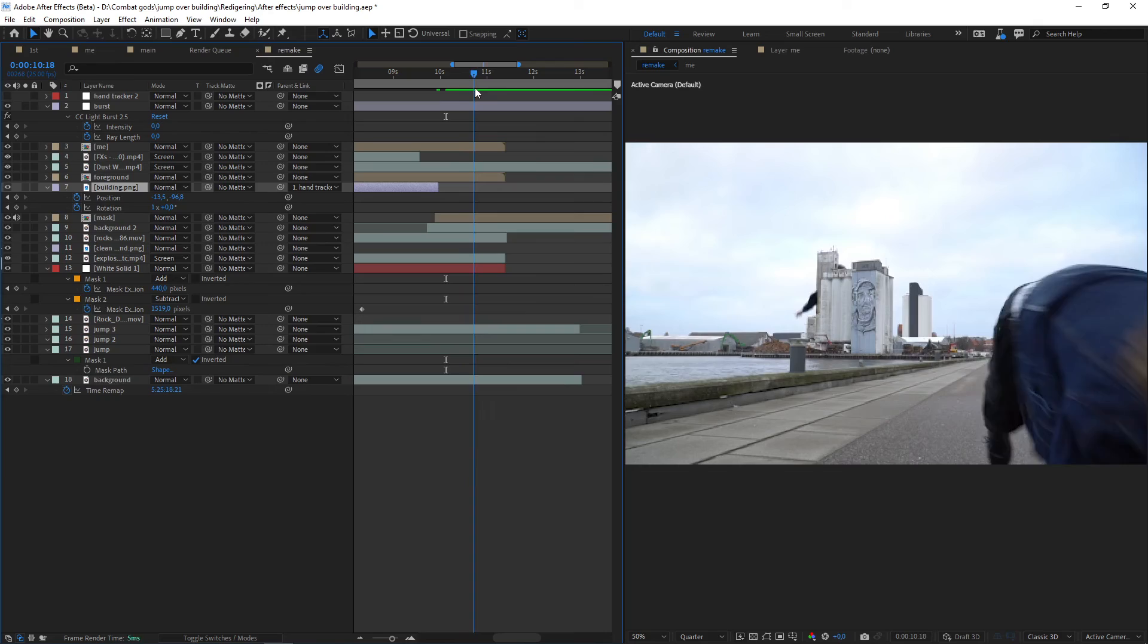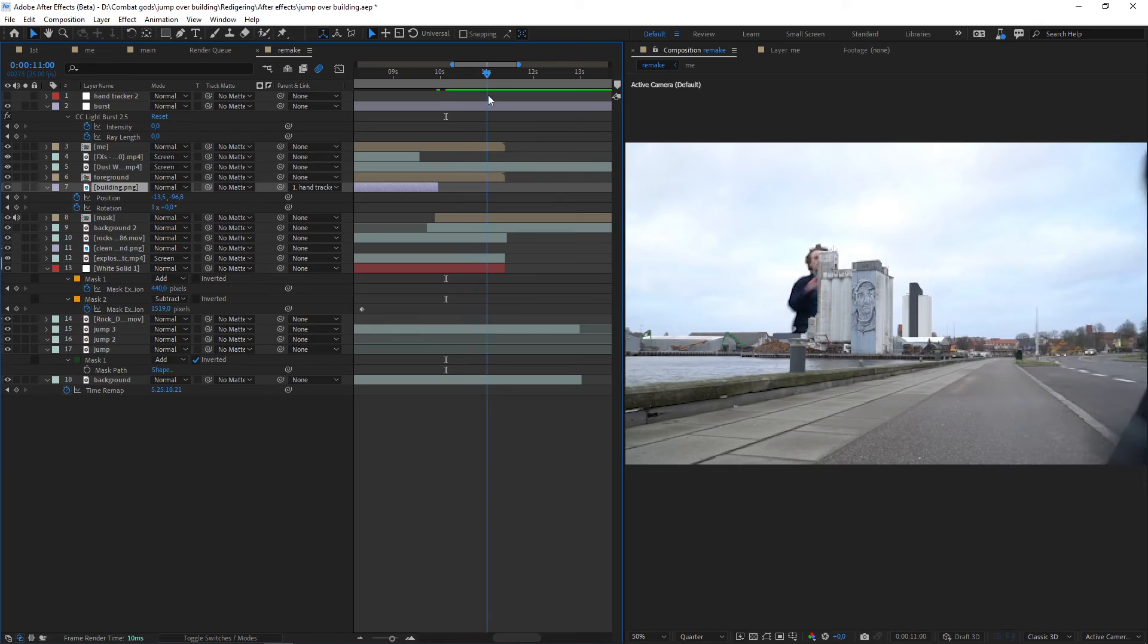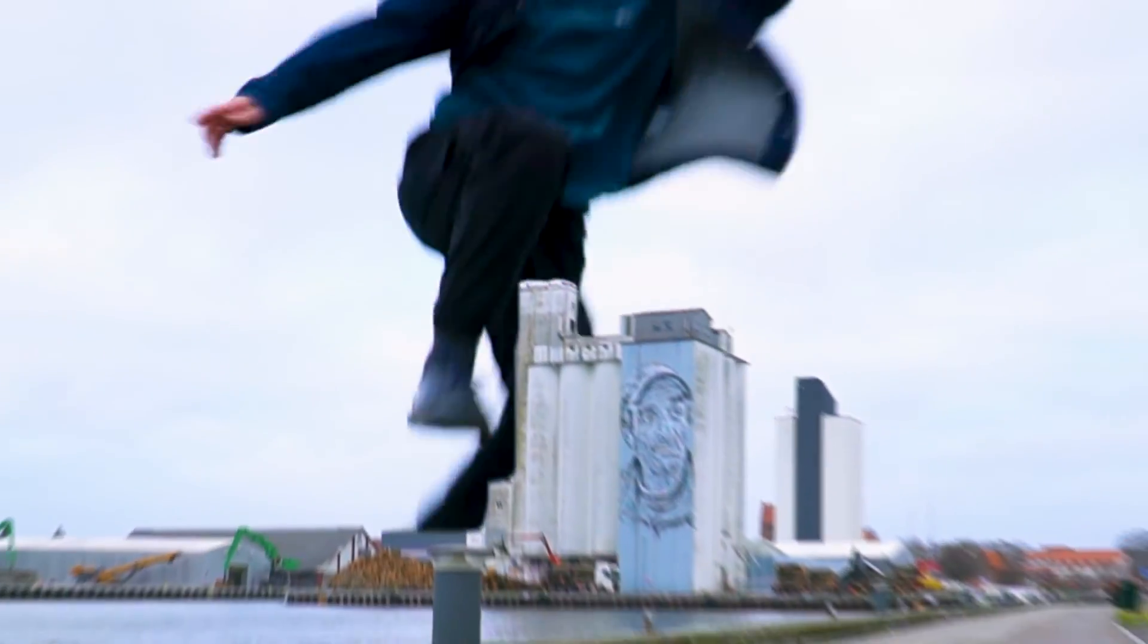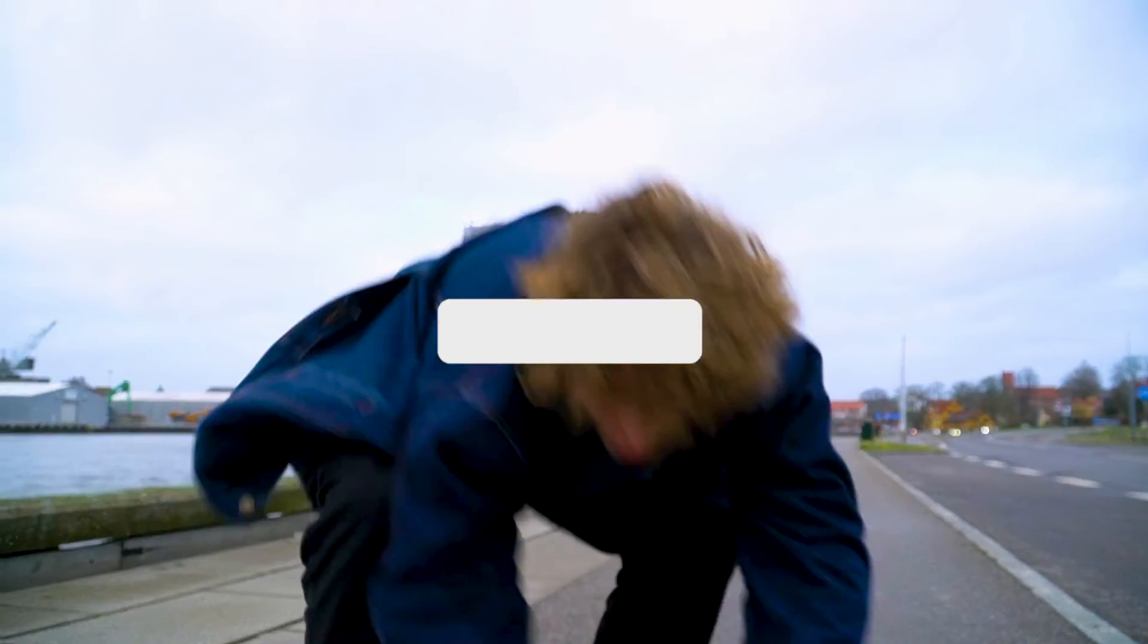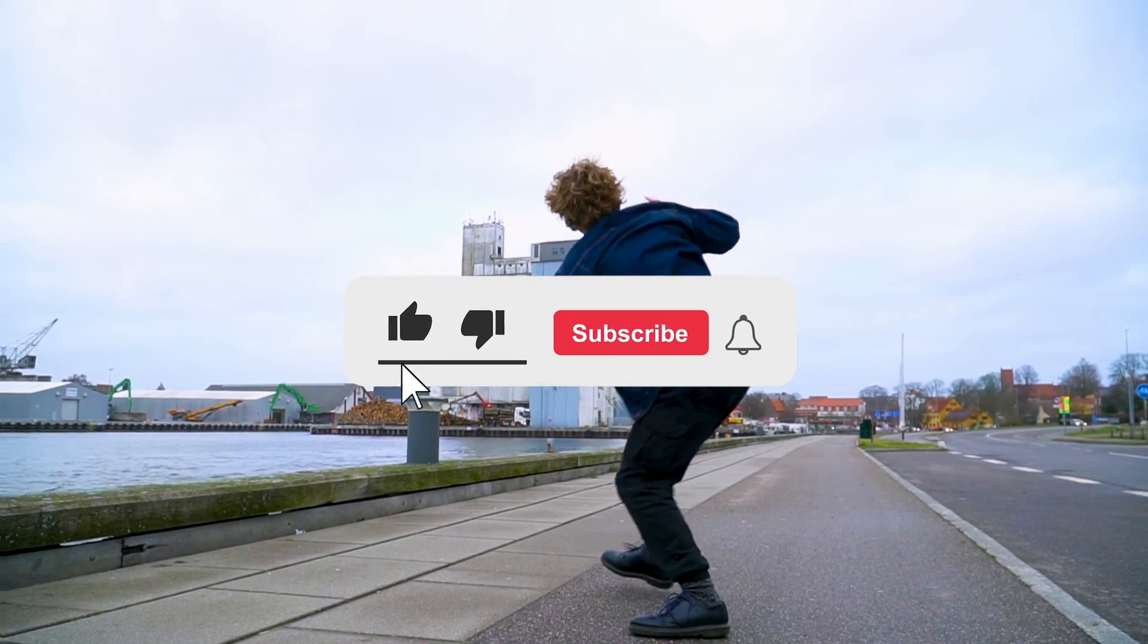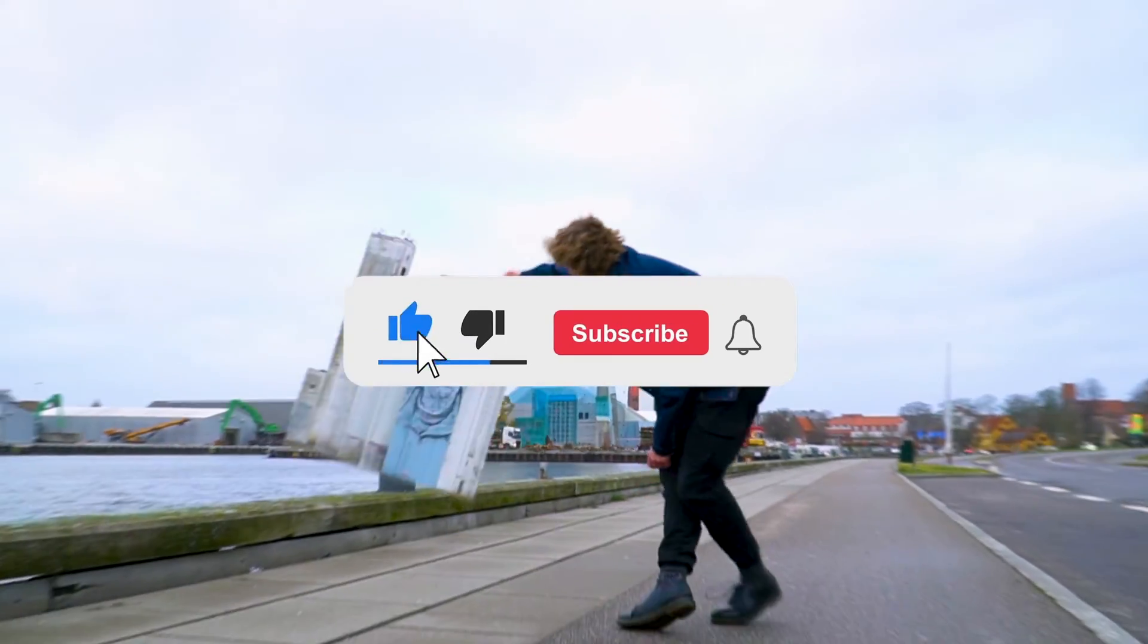Now add the first clip to the ending so we can make a nice loop. And there you have it guys. That's how to make this nice effect. Smash that like button, smash that subscribe button, and see you in the next video.